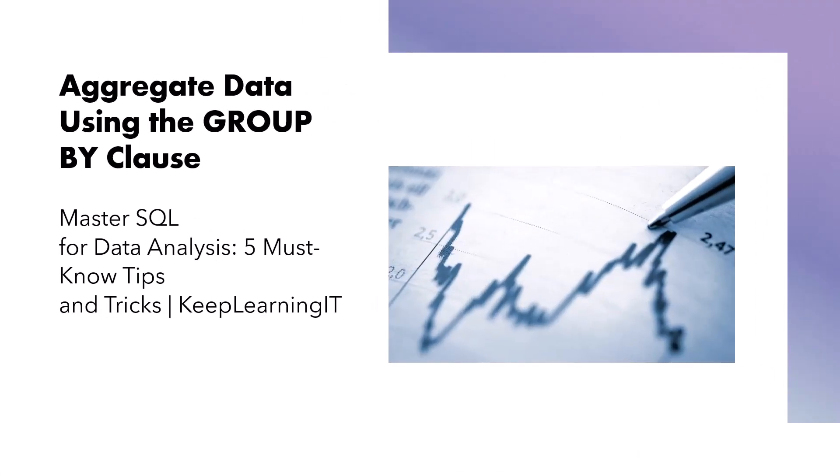In the next segment of our SQL for data analysis video, we're delving into the powerful world of SQL's group by clause. It's a must-know skill when you want to summarize and analyze your data at a higher level. So what does the group by clause do? It takes rows that share a common value in one or more columns and groups them together. Then you can apply aggregate functions like sum, count, average, and more to obtain summarized insights.